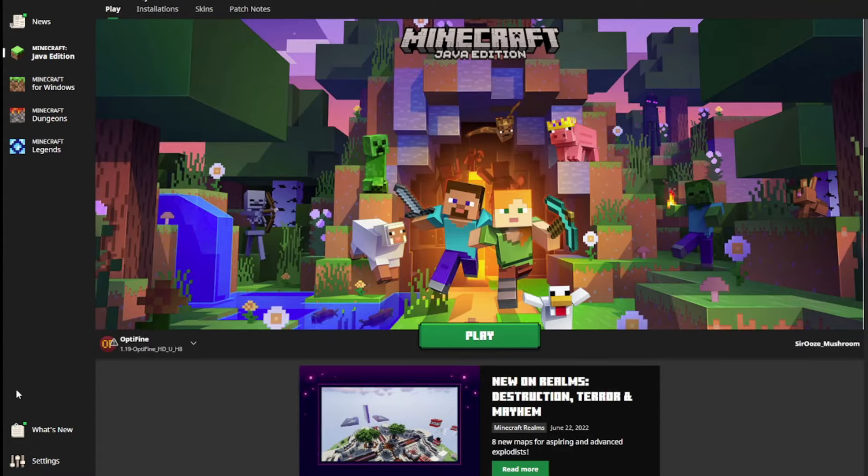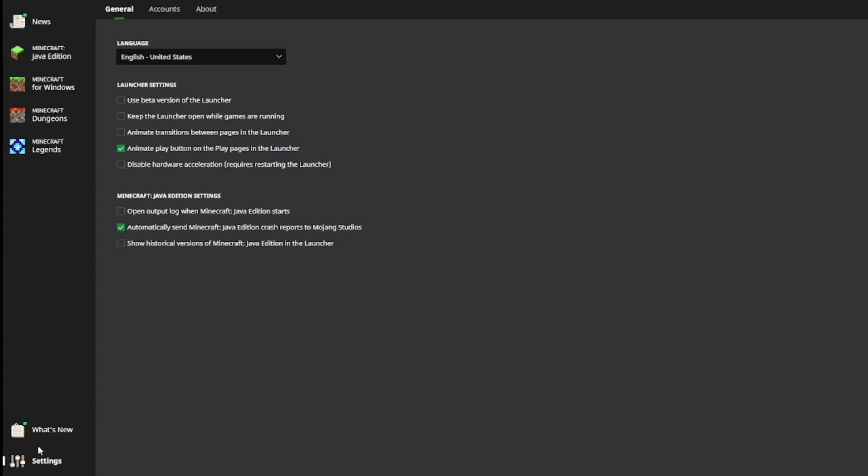If you go over to settings, right here it says show historical versions of Minecraft Java Edition in the launcher. If you select that,